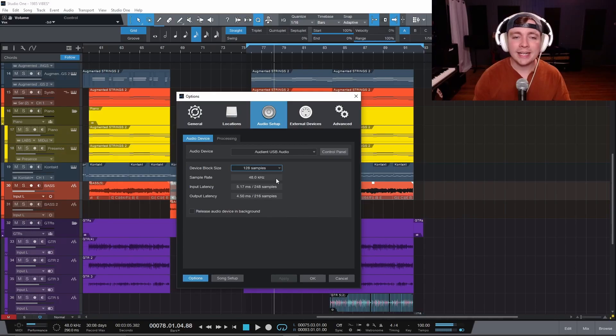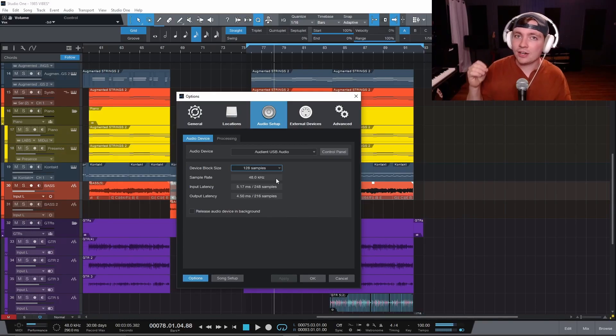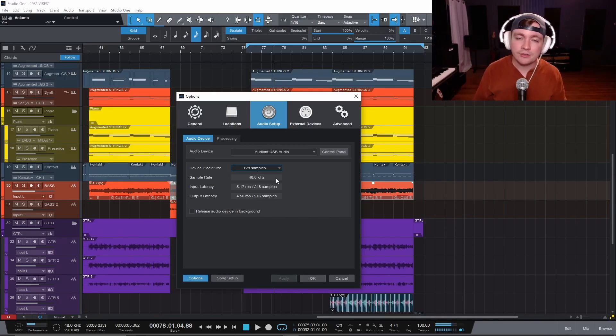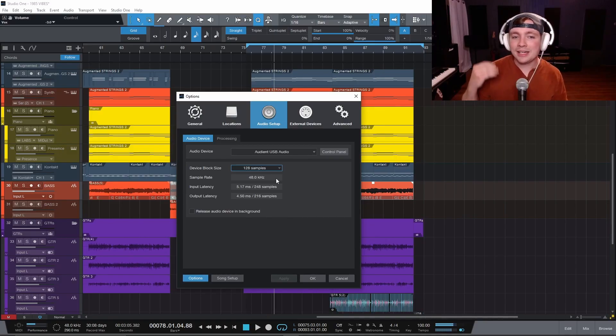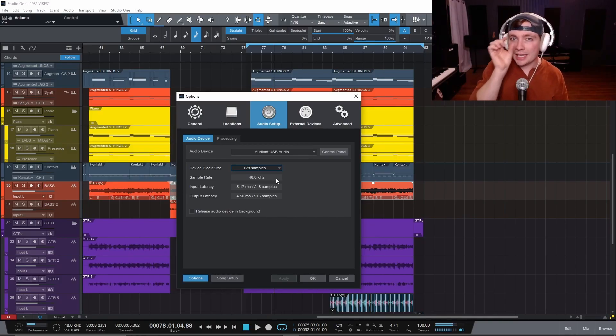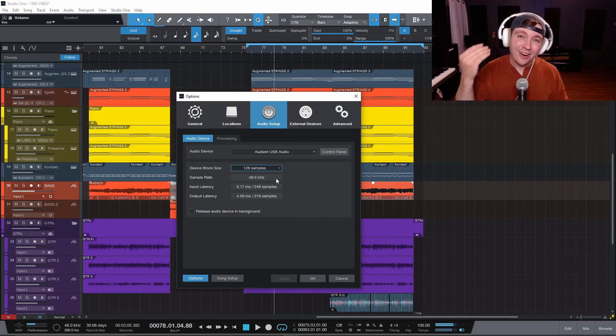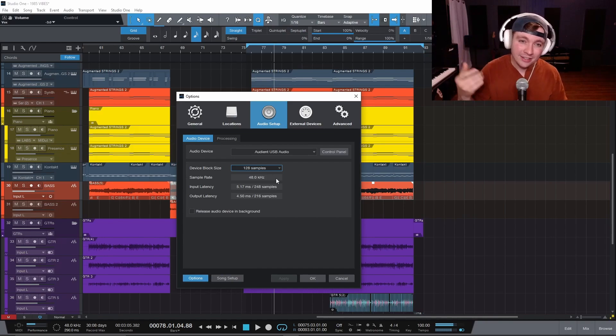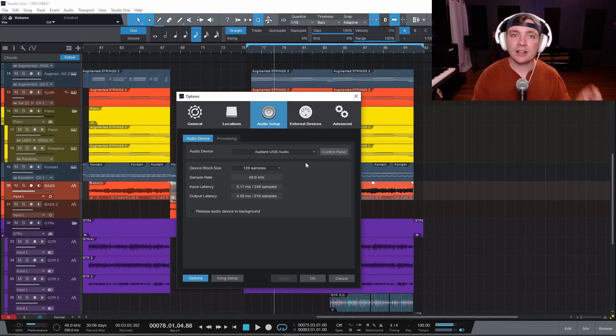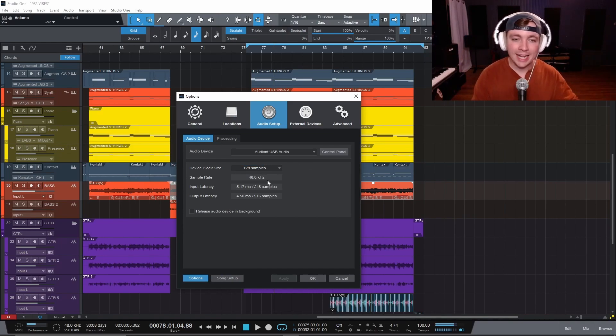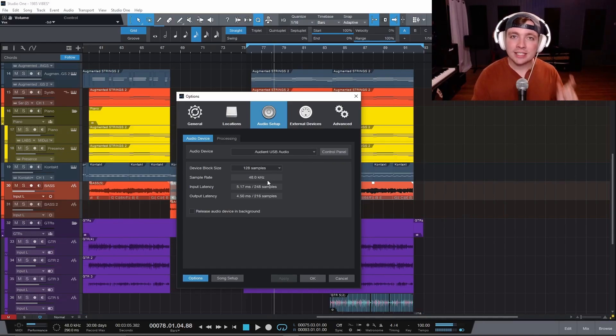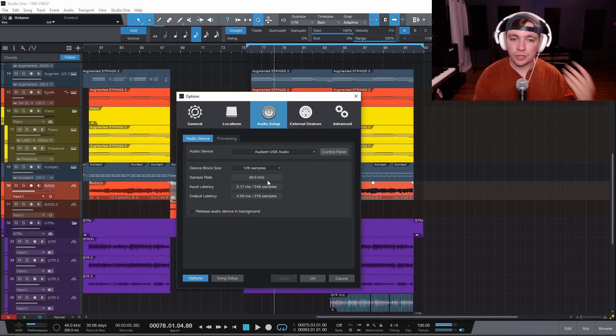Sample rate is essentially like frames per second on a camera, 30 frames a second or 60 frames a second. This is how many samples of audio it is taking and snipping. And it's a lot harder to trick your ears into hearing things. So we have to take 44,100 or 48,000 snippets per second in order to recreate sound.